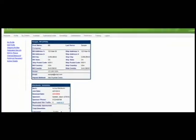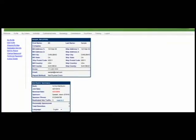Below that is your Distributor Summary section which shows you the date you joined US Aloe, your sponsor, the number of distributors you've personally enrolled along with your total organization size.